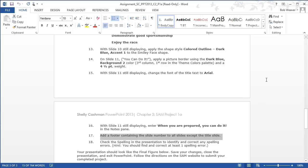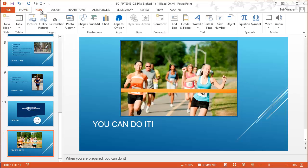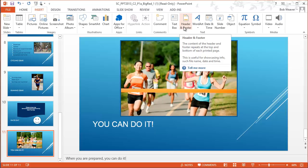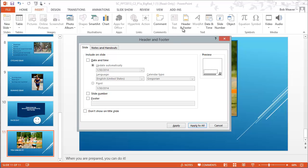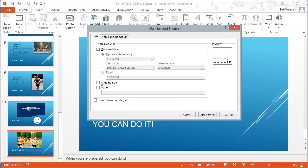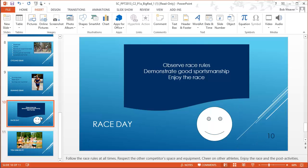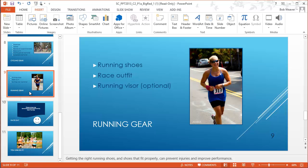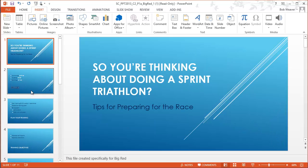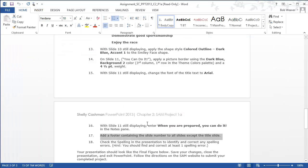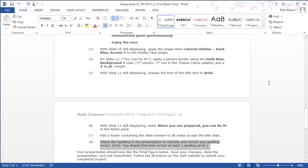Step seventeen: add a footer containing the slide number to all slides except the title slide. Under Insert > Header and Footer, I get a dialog box. I check 'Slide number' and check 'Don't show on title slide,' then click Apply to All. I can see slide number 11 appears on slide eleven, and slide ten shows its number in the corner. The first slide has no slide number — exactly what we wanted.